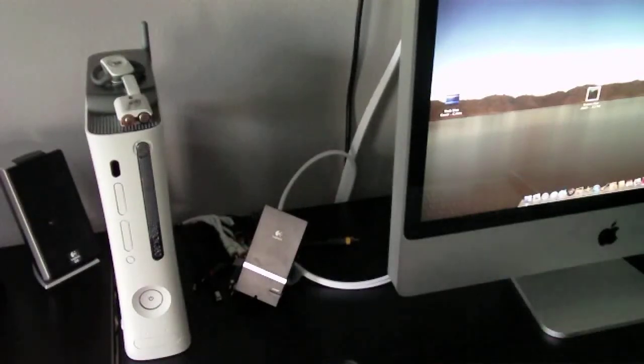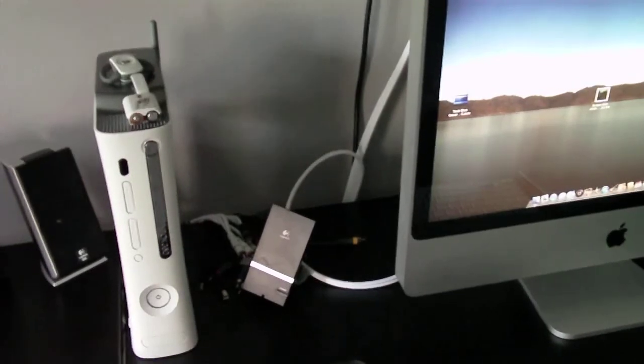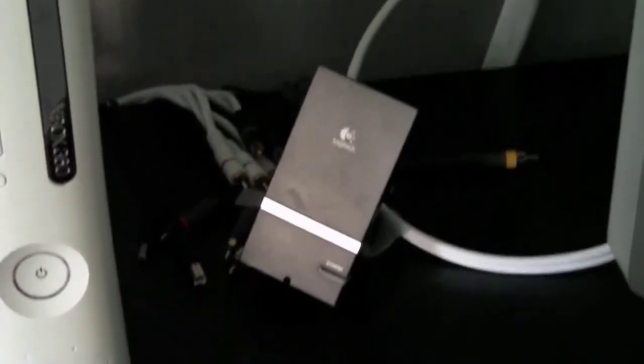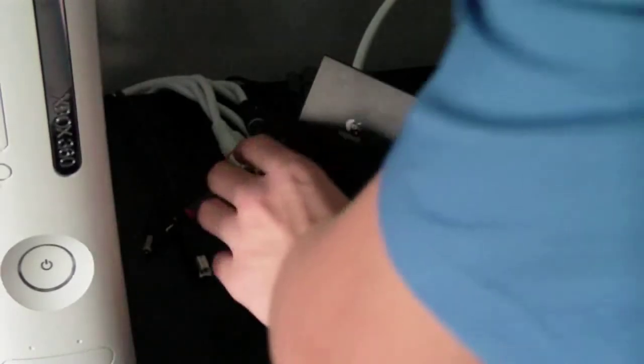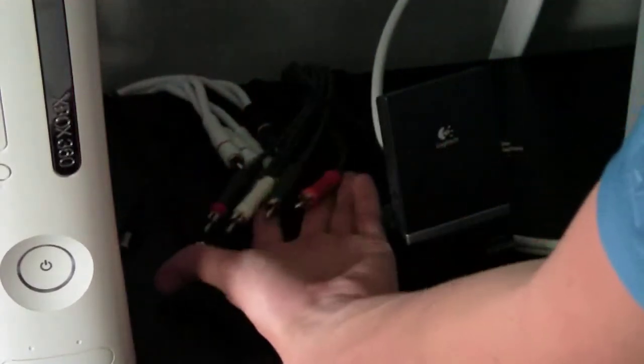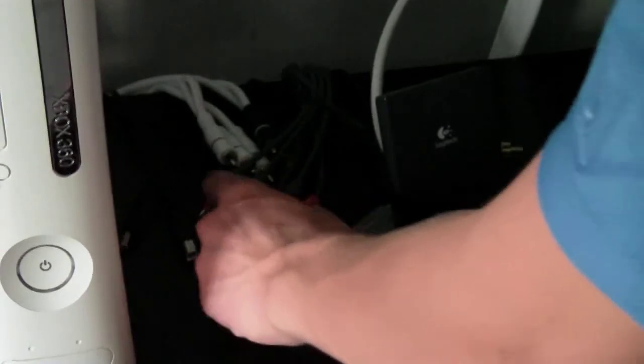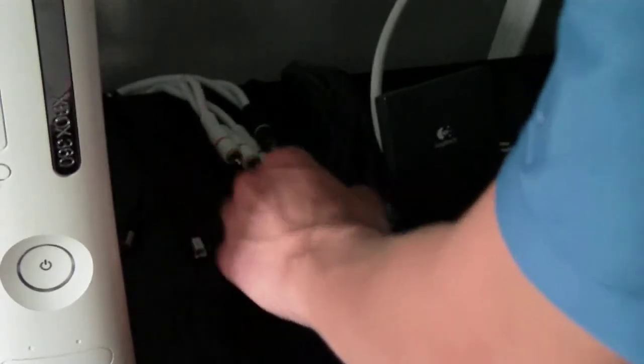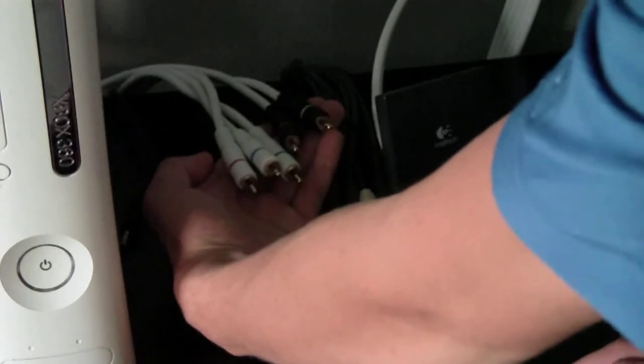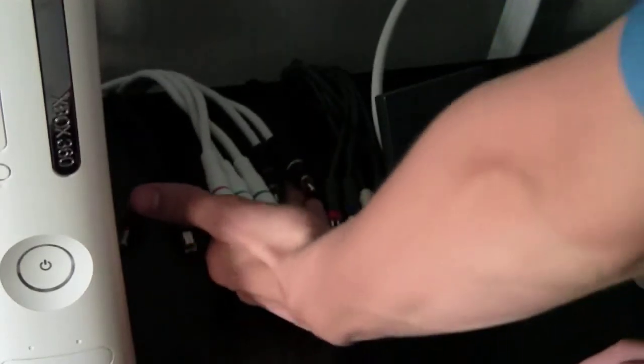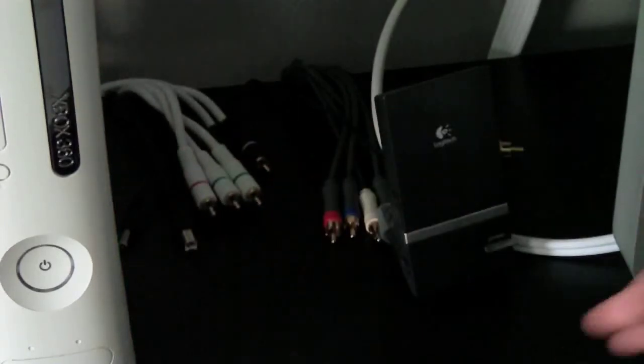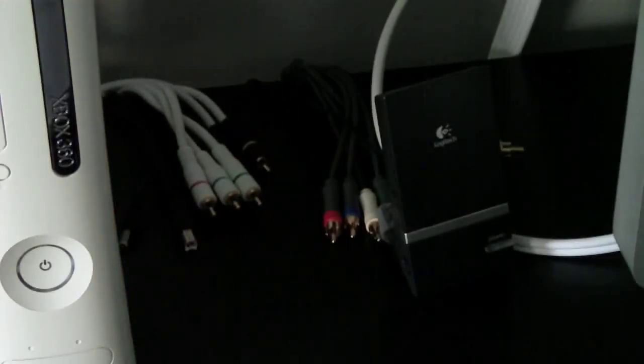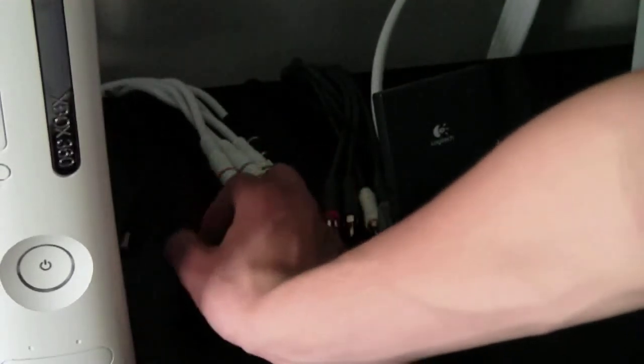So now if we take a look at the cables. Here, right here, are the component cables from the Xbox. There's one, two, three, four, five of them. And here are the five component cables that come from the hoshpodge to your TV. They're the white ones. Right here is the power and the USB that is running to the back of my iMac.